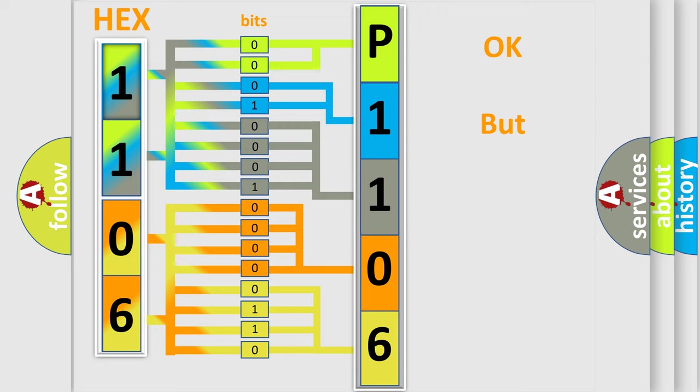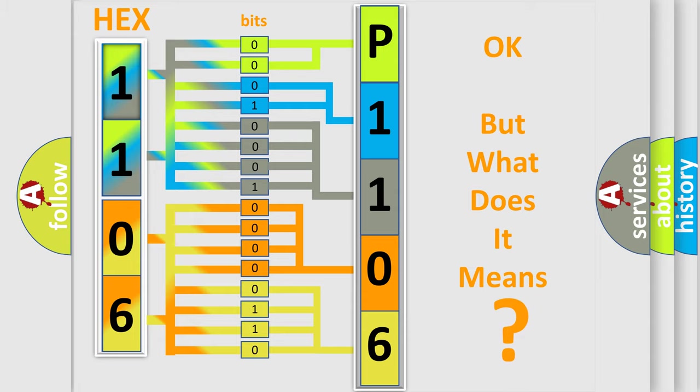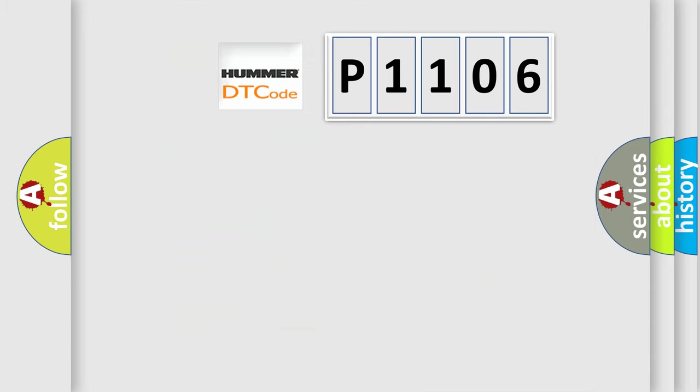We now know in what way the diagnostic tool translates the received information into a more comprehensible format. The number itself does not make sense to us if we cannot assign information about it to what it actually expresses. So, what does the diagnostic trouble code P1106 interpret specifically for car manufacturers?